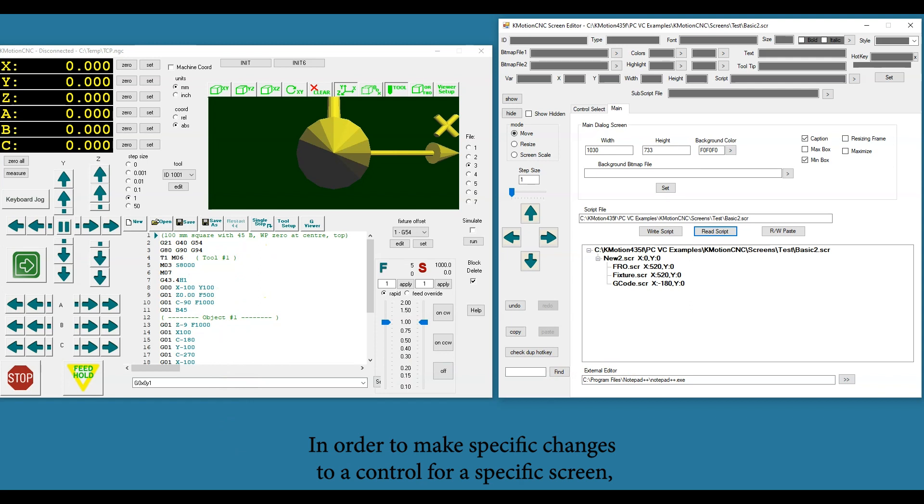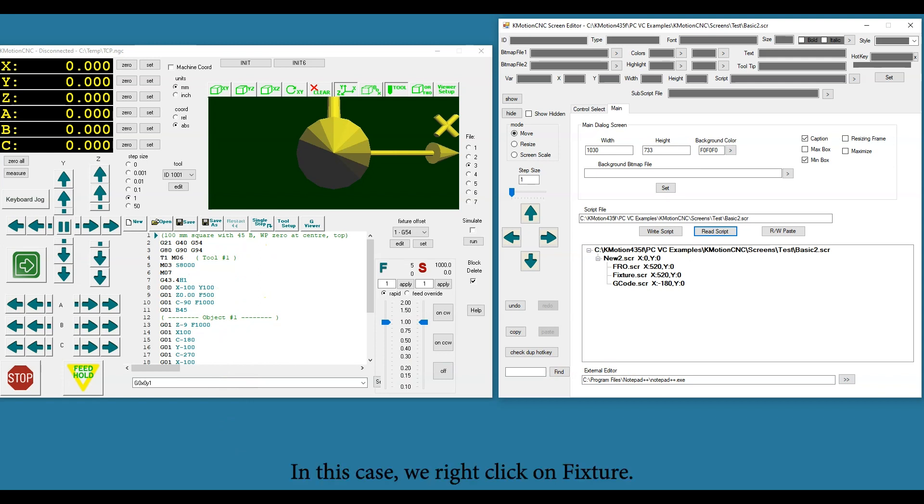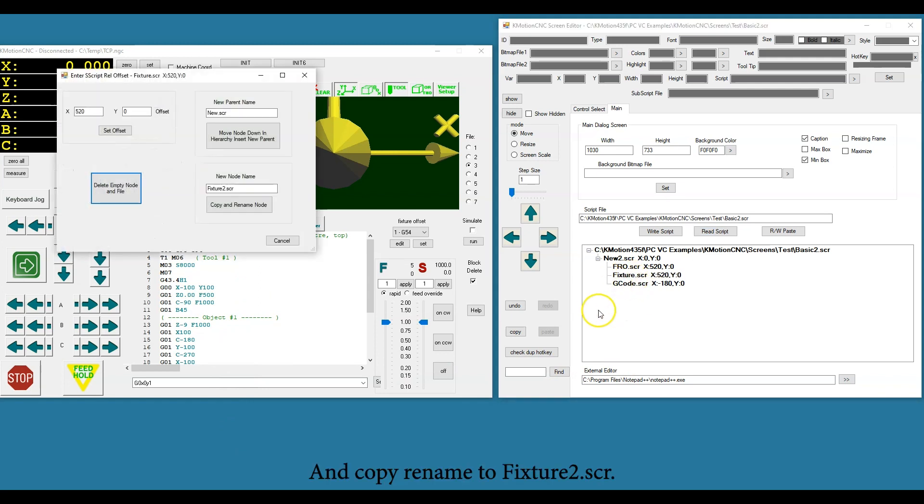In order to make specific changes to a control for a specific screen, we might duplicate those controls and give it a new name. In this case we right-click on Fixture and copy rename to Fixture2.